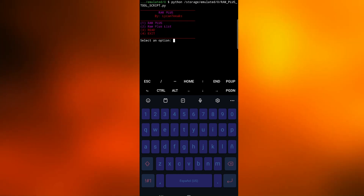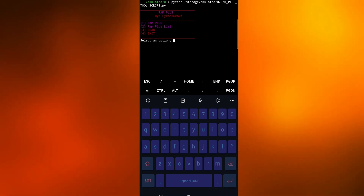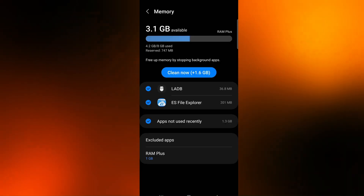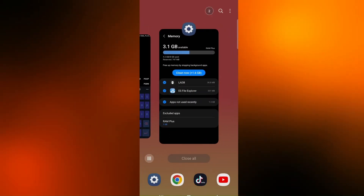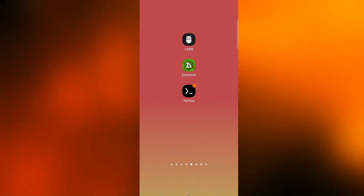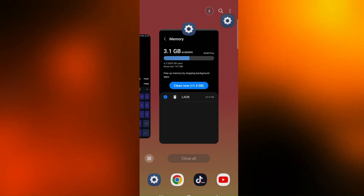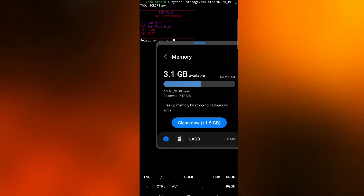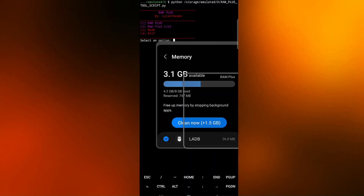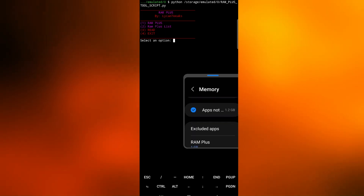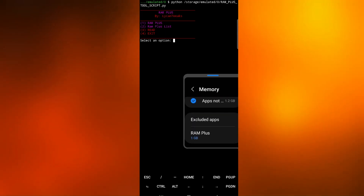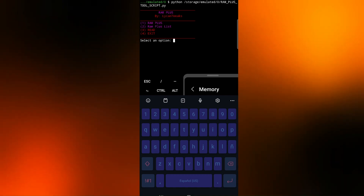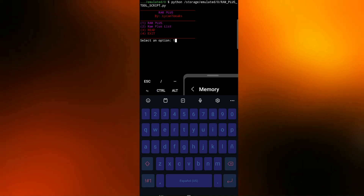Now the script is running with RAM Plus settings. There are two options available. The first option is the RAM Plus settings, and the second option unlocks a hidden setting for some devices to select the amount of RAM Plus. Simply choose the option you prefer.